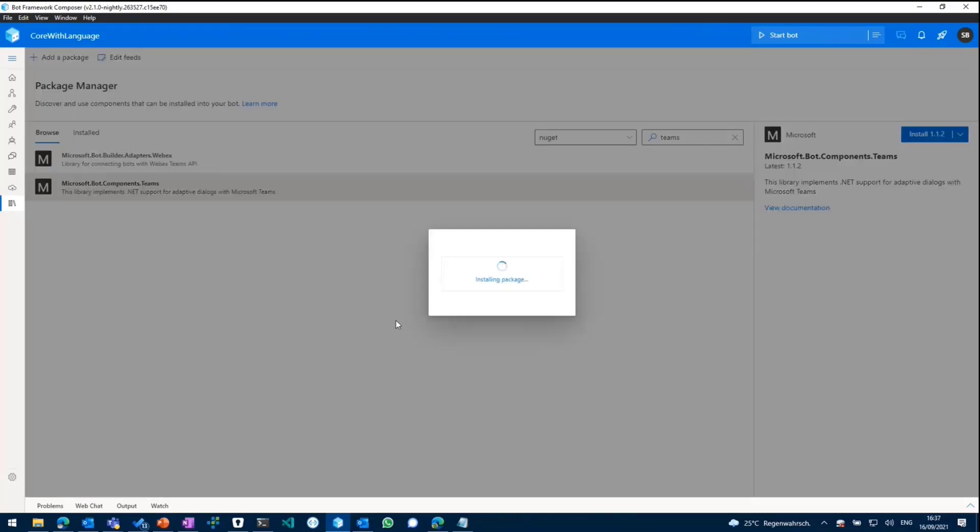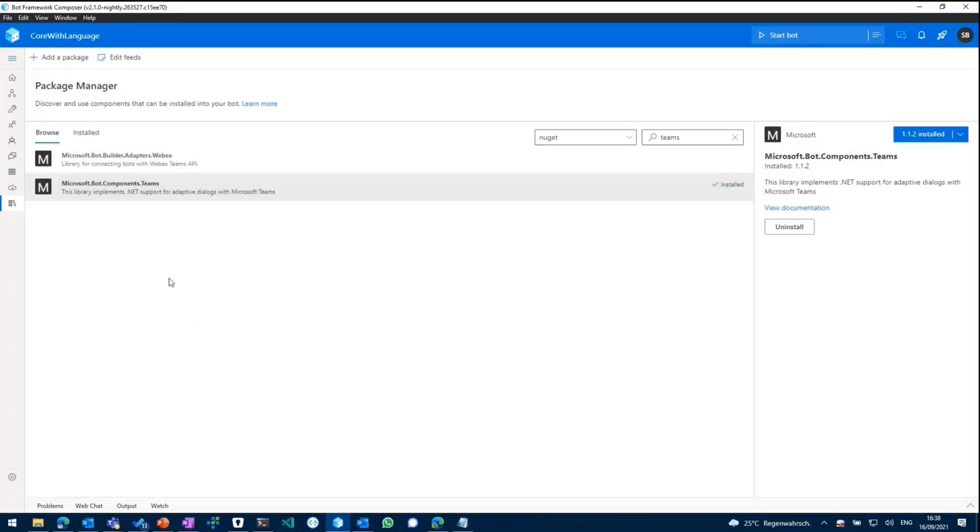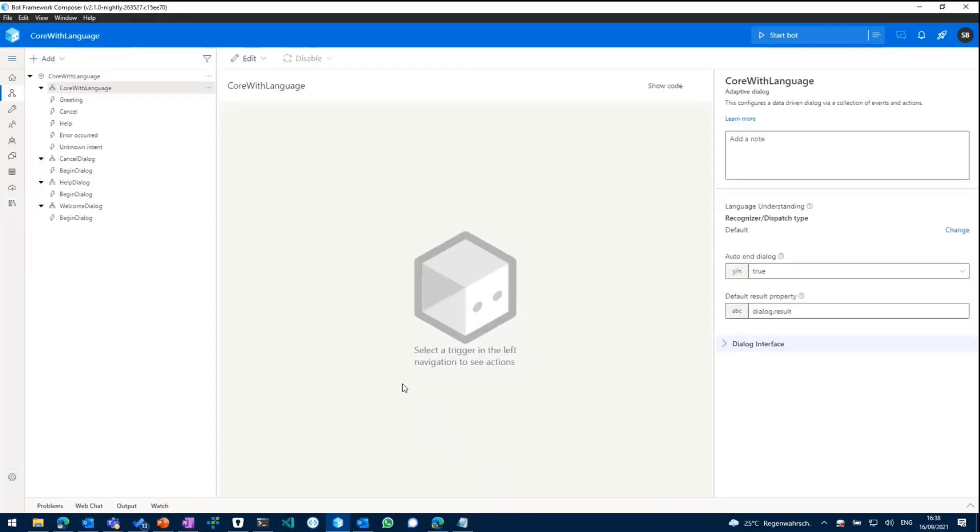And as we are building a Teams task module, we'll add the new Teams package to our bot. So actually we're pulling in a new package into our bot project, which gets then installed and which then adds additional features to our bot as well as to composer or to the UI composer. So now we should be good to go with the packages.